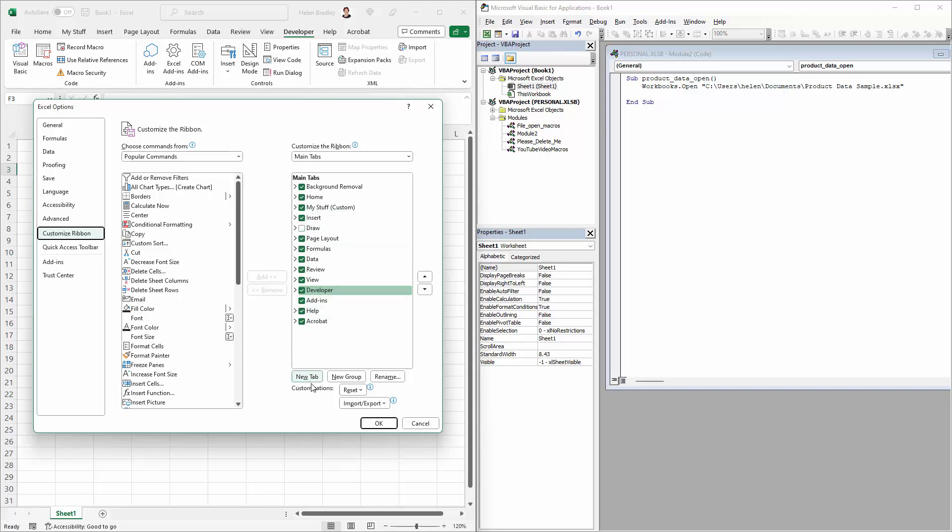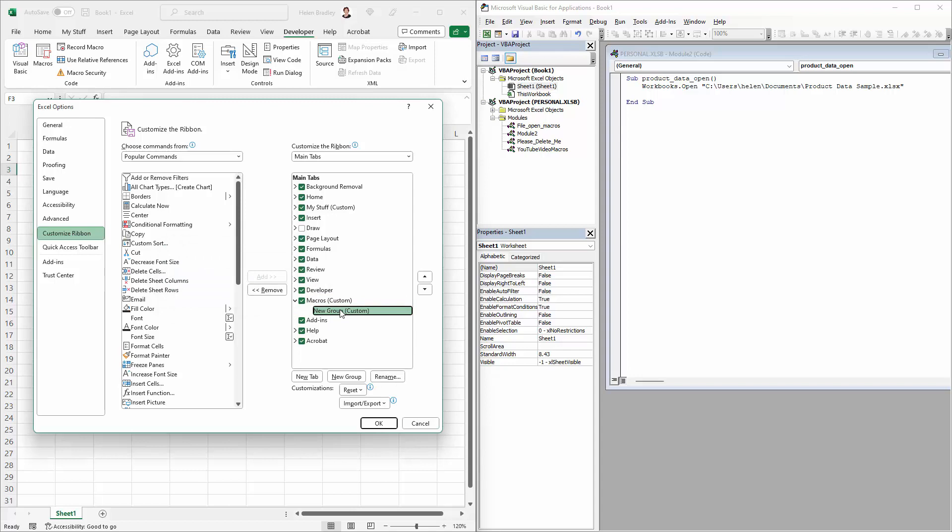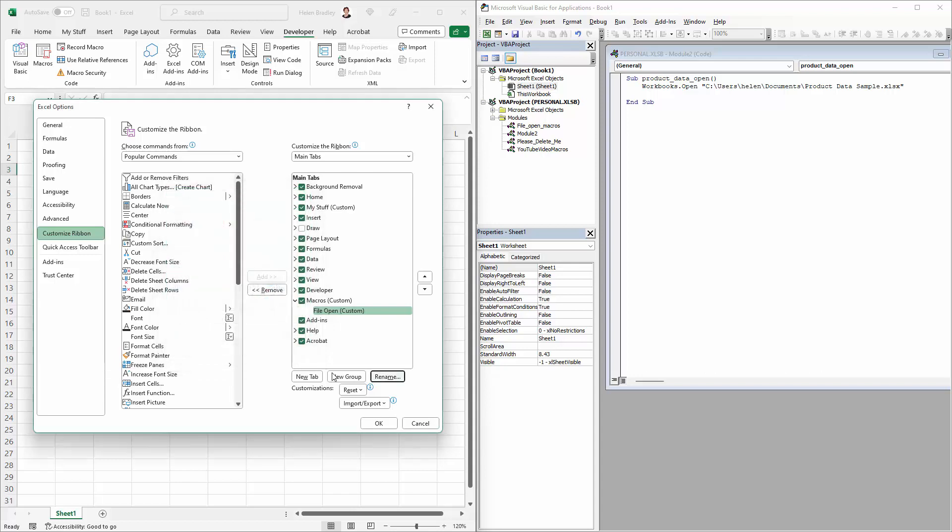I've already got one but I'm going to show you how you'd make yours. I'll click New Tab and then we're going to click on the new tab and we're going to rename it. You might call it something like Macros, and then you can rename the new group that's been created for you and I might call this something like File Open. This is where I'm going to put all my file open macros if I have multiples of them. Now you can determine an icon or symbol to use. I'm just going to select anyone, it doesn't really matter today.